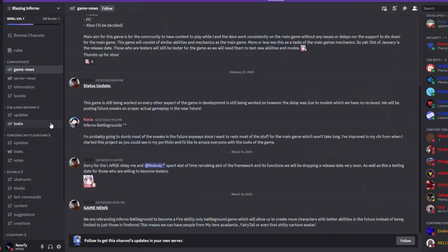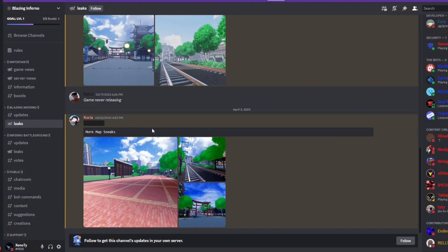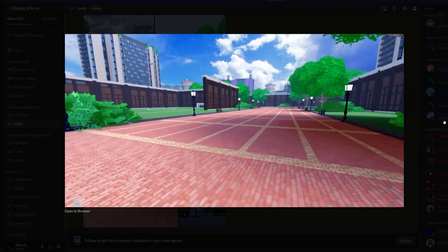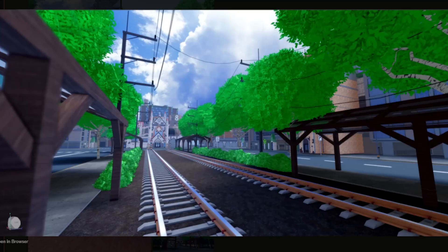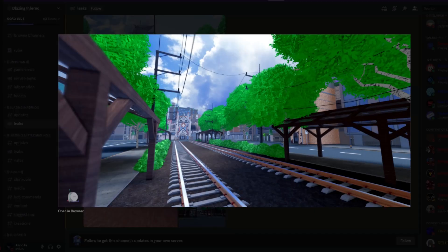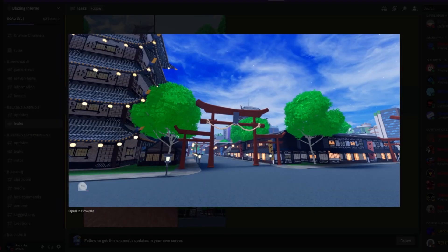So yeah, you guys should definitely check it out. We're going to look at more of the leaks. So more map sneaks, you know what I'm saying? Look at that, clean as heck, can't even lie. Mad clean.